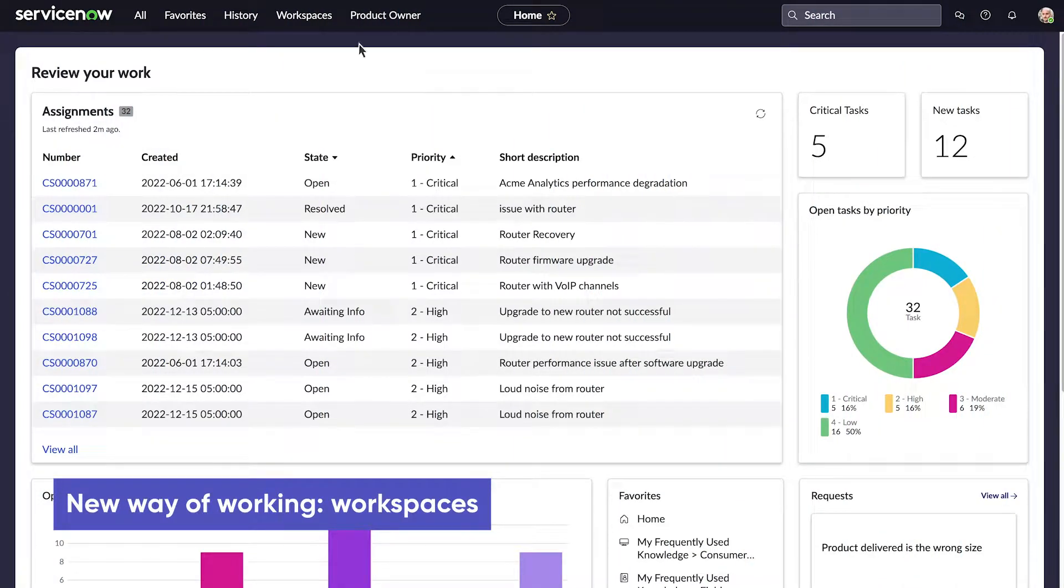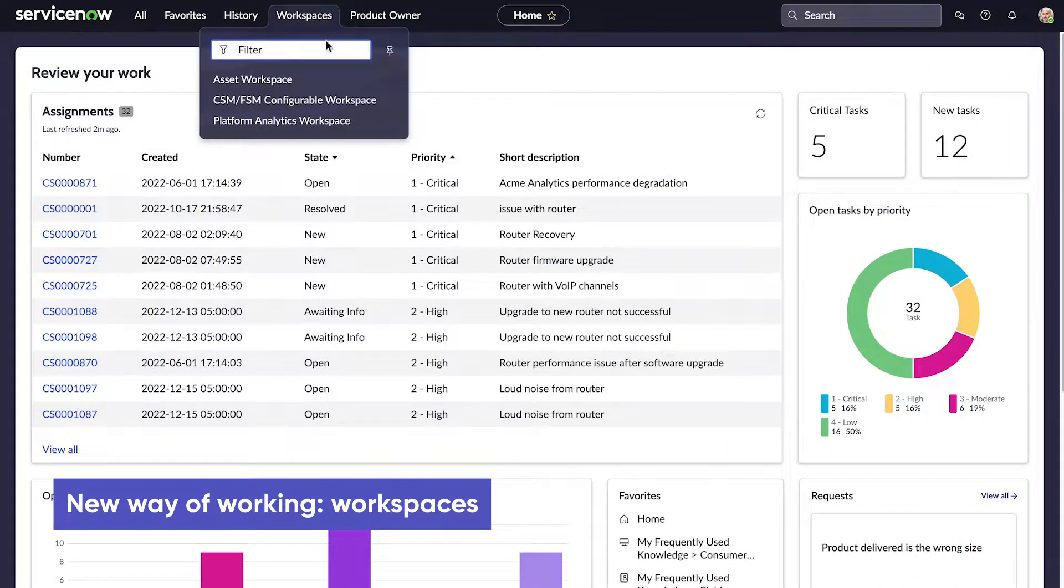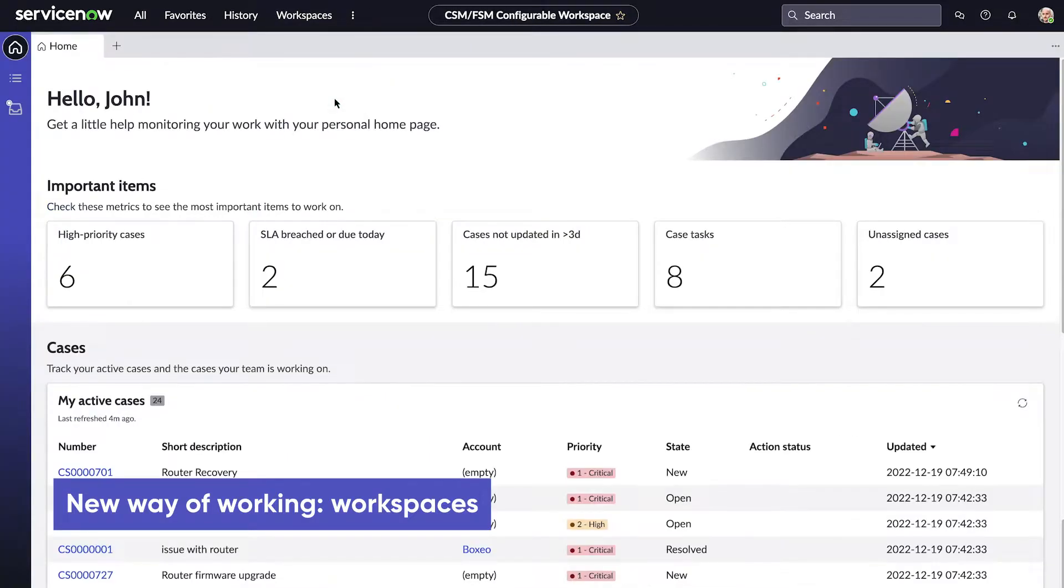With the Next Experience UI, we can access product-specific configurable workspaces that include all these tools in one place.